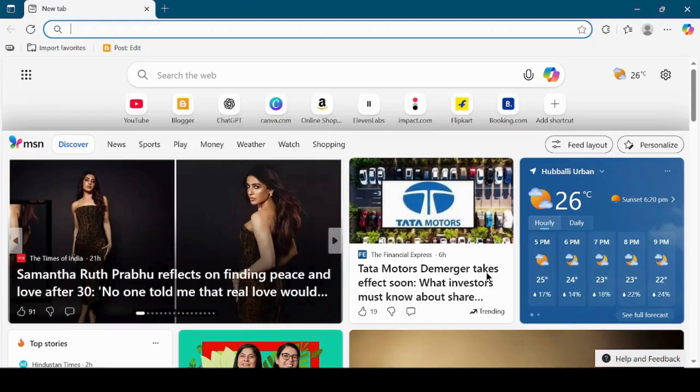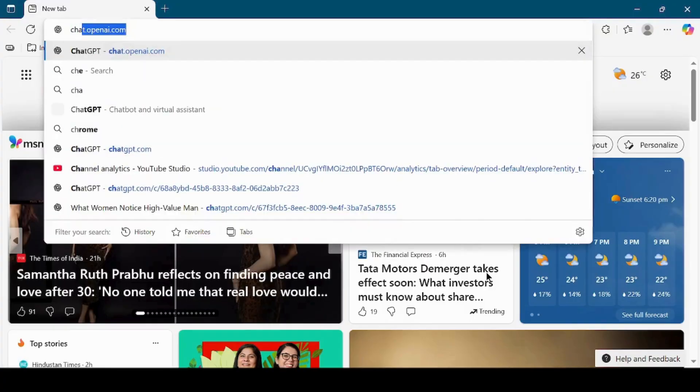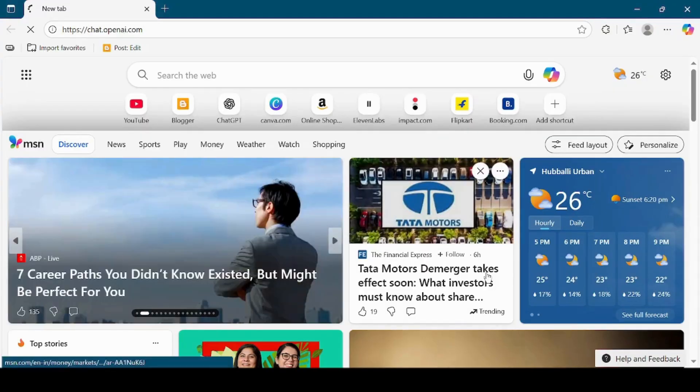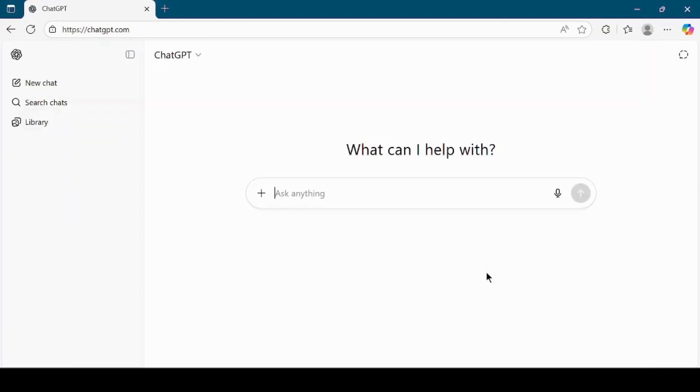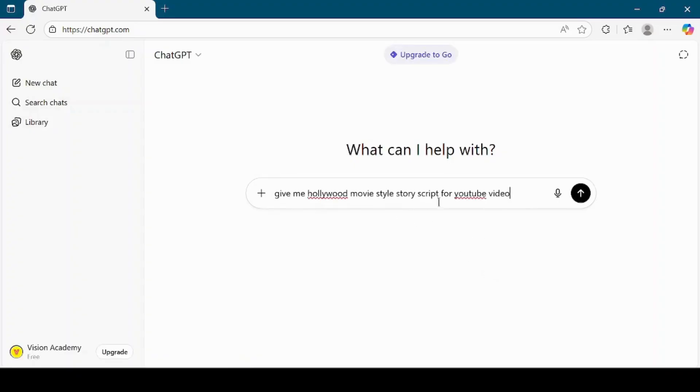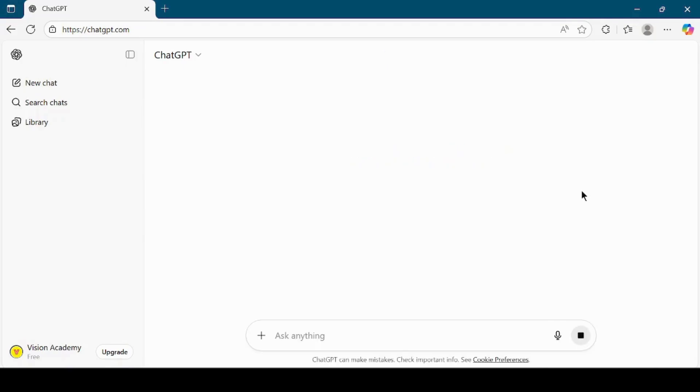The first thing we need is a story. To get this story, let's go to ChatGPT. In the ChatGPT window, type, Give me Hollywood movie style story script to create YouTube video.